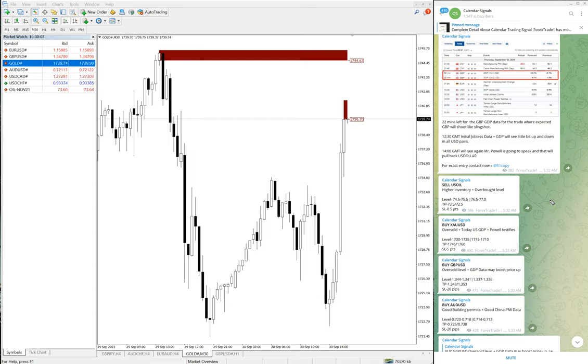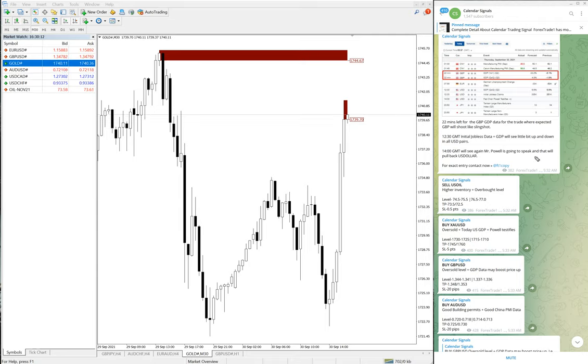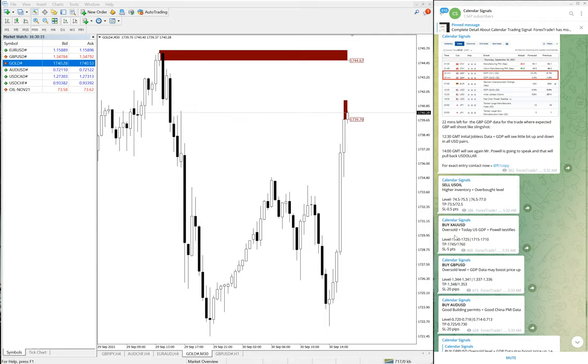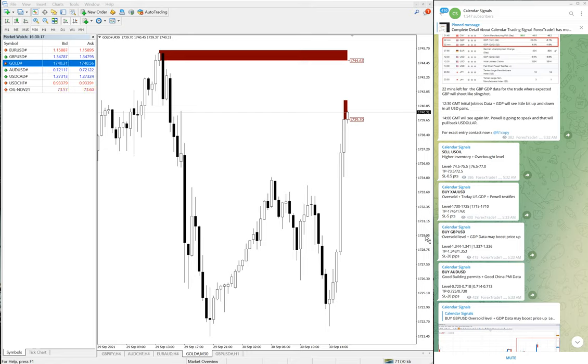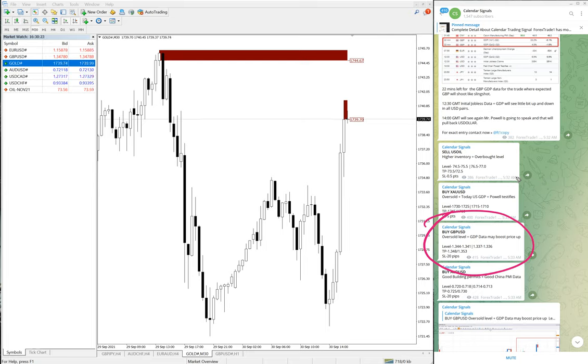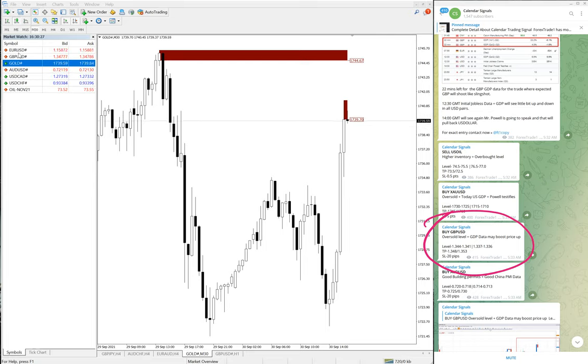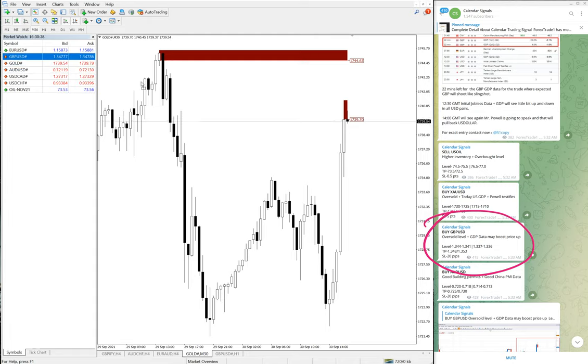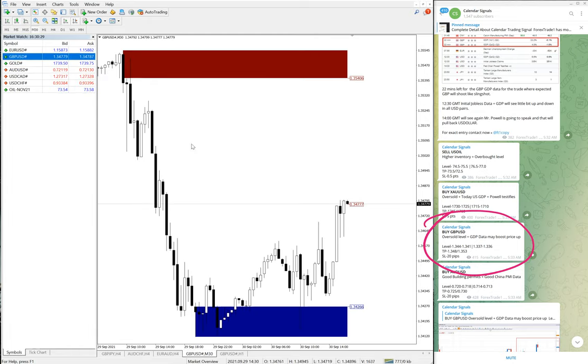This is the first signal performance. Gold performed 18 points as of now and still in the uptrend, hope it will go further up. The second we are going to see is GBPUSD. Here is the GBPUSD signal: buy GBPUSD given, oversold level plus GDP data may boost the price up.